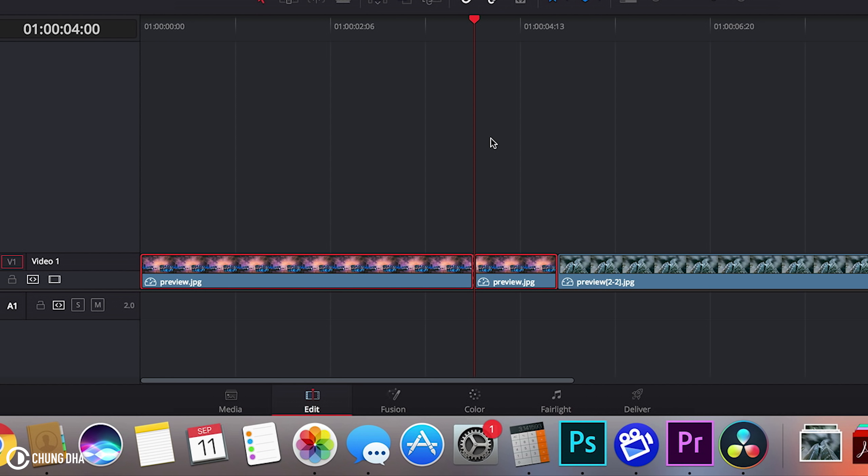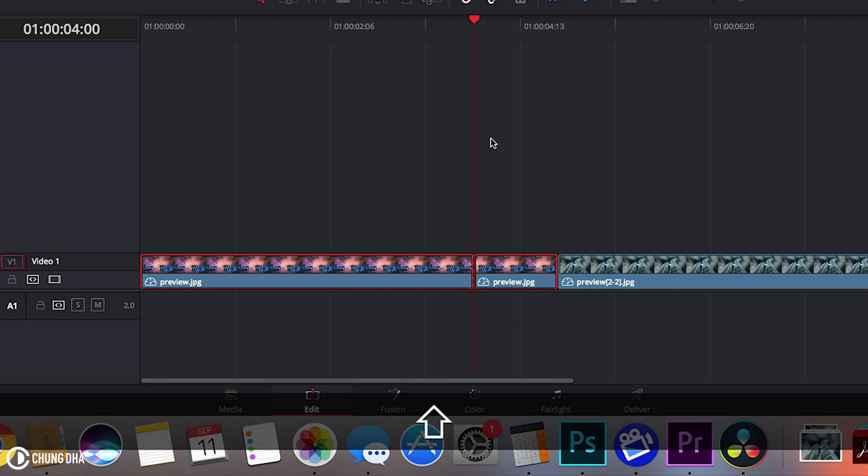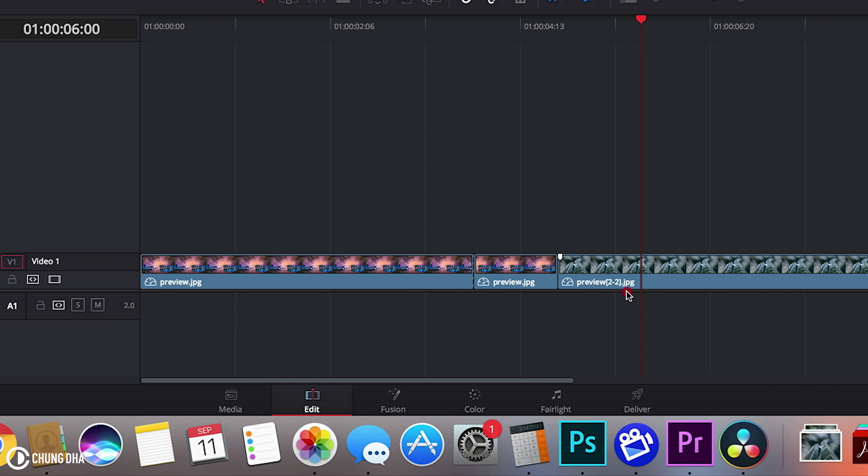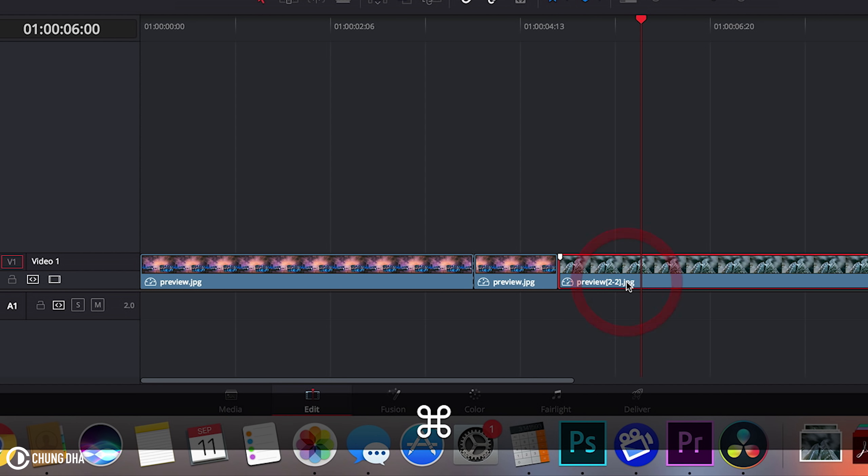Do the same at the other one. Hold down Shift, arrow to the right and select this clip. Command P and cut it.